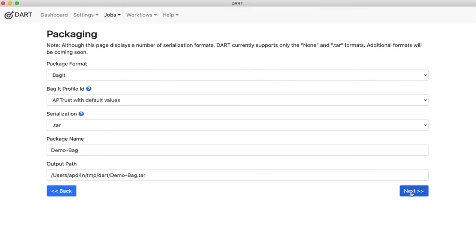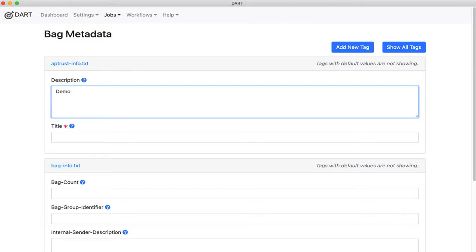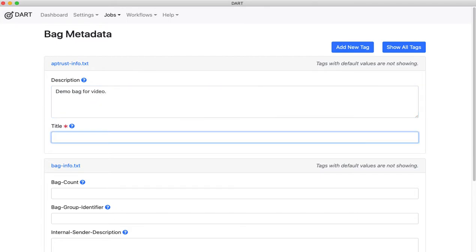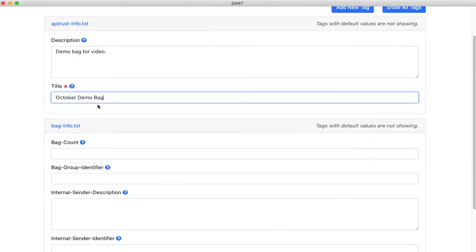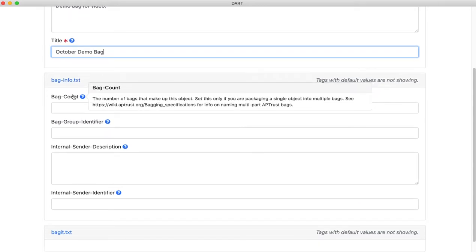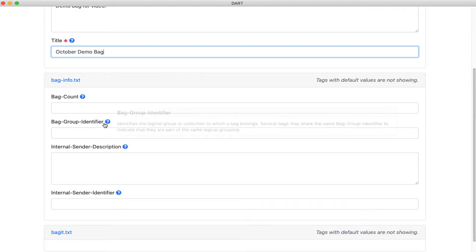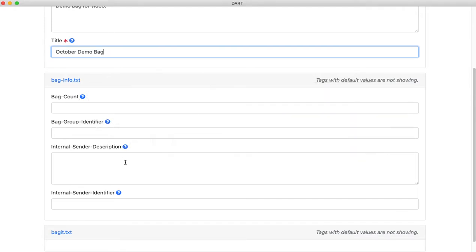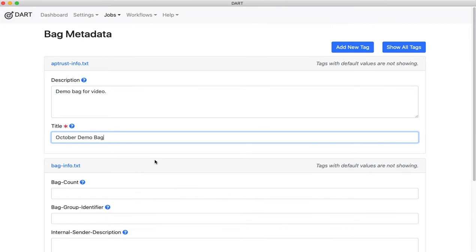So I've chosen my packaging format. I have to fill in some tag values. I'll give this a description and a title. These are required by the AP Trust bagit profile. And they'll go into the AP Trust info.txt file. There's also the baginfo.txt file, which is standard in pretty much every bagit profile. I'm not going to fill in anything here because none of these values are required.